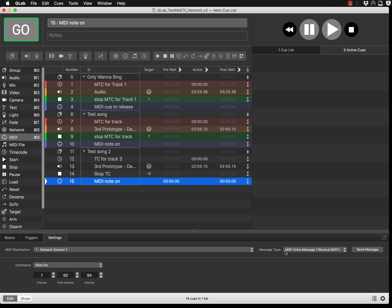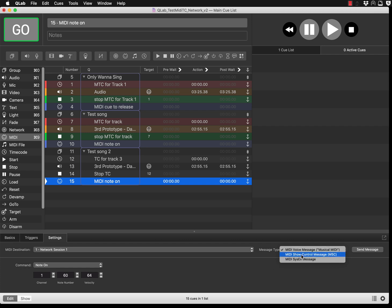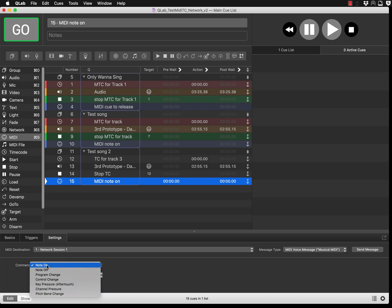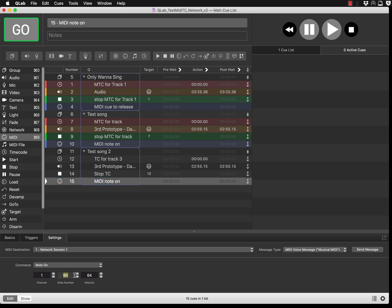This is session one and we have network session one. I've chosen the MIDI type as MIDI voice message, so standard musical MIDI note. You can set a command. In my case I set command as note on, channel one, and note number one. If I want to test it, I can press send message and test that it's working on my Magic Queue system.